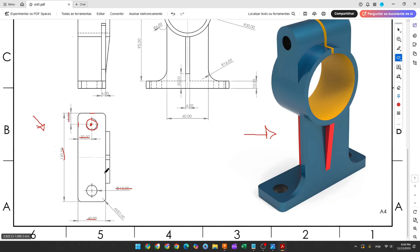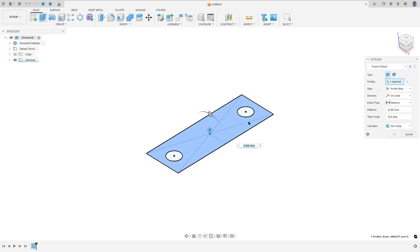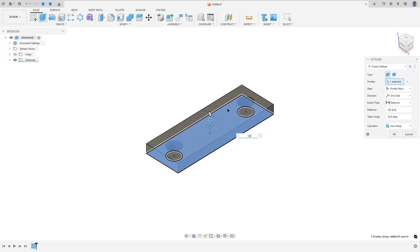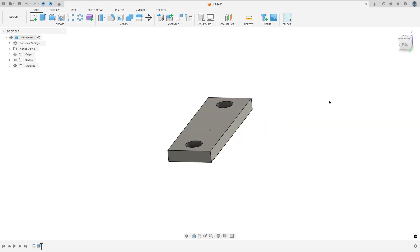Finish the sketch. We need to extrude this 10 millimeters. So go to extrude, select this profile, 10 millimeters, operation new body, press OK. We made this.